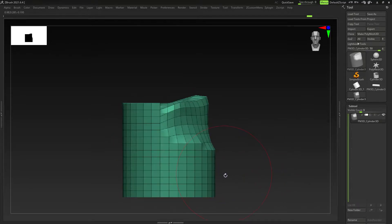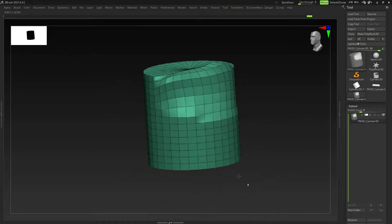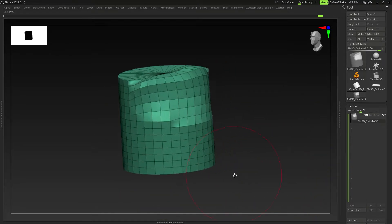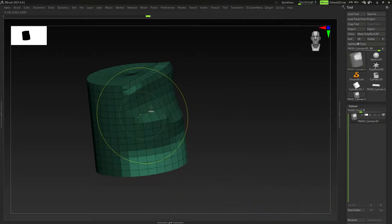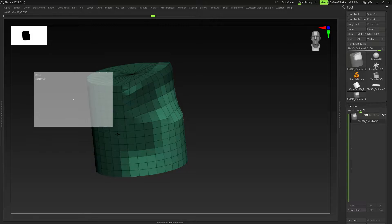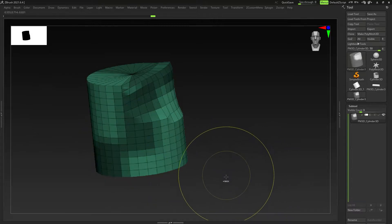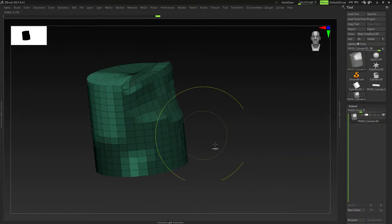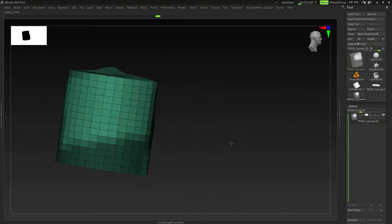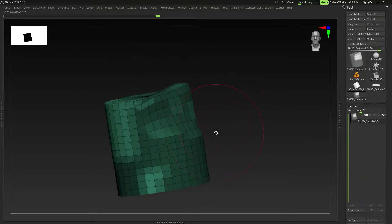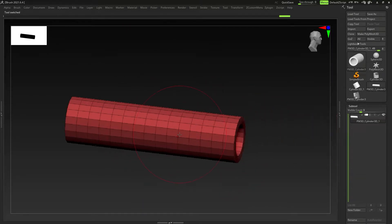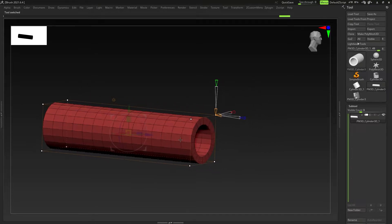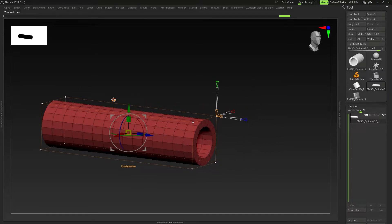That's not really necessary for what we're doing, but you can just mask something and then Ctrl+click outside to invert it. You can Ctrl+Alt+click and drag to subtract from the mask, and Ctrl+drag to add to the mask. That's just masking 101 — just to get you used to what we're going to do next.